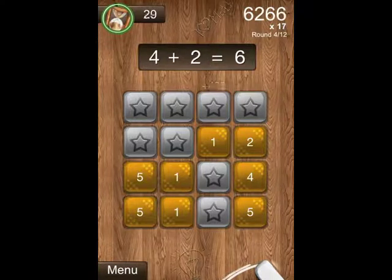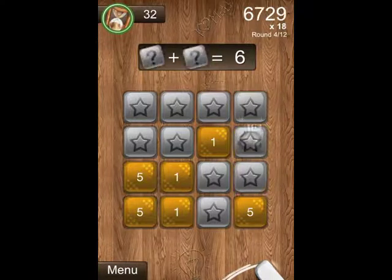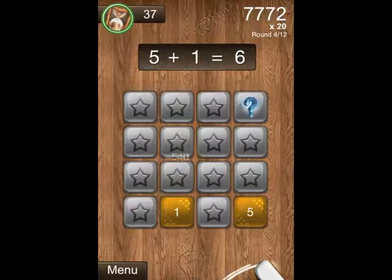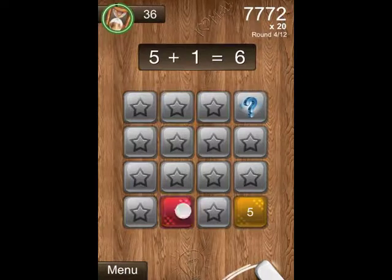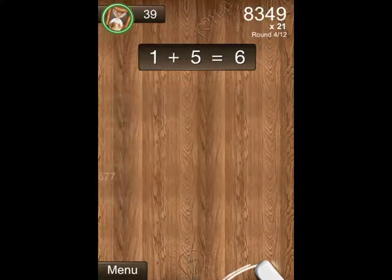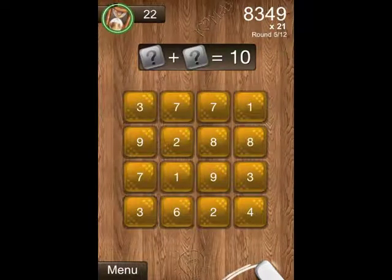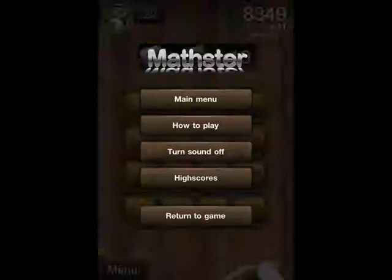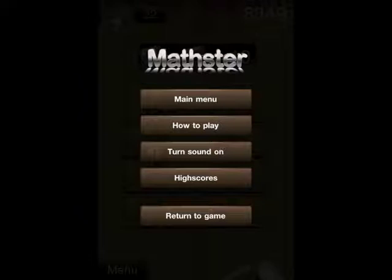In the lower left hand corner you can see a menu button, and we can tap that any time throughout the game. Here we get our menu and we can go to main menu, how to play, turn the sound on and off, high scores, and then we can just return to the game.